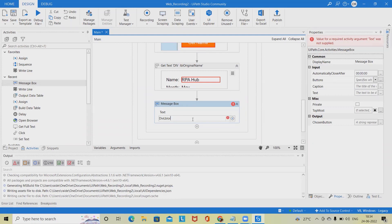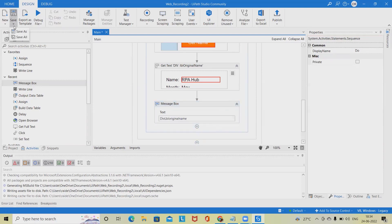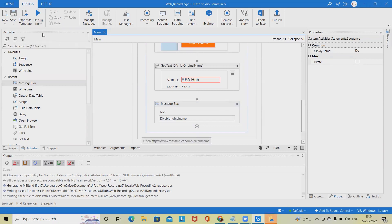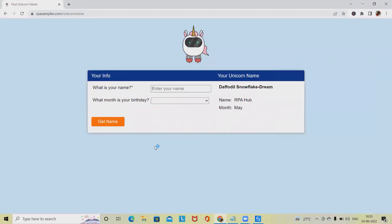Indicate the element you want to perform actions on by clicking it. Individual elements in the window are highlighted as you move the mouse over them. To record the default action for the UI element you want to interact with, click the target element.